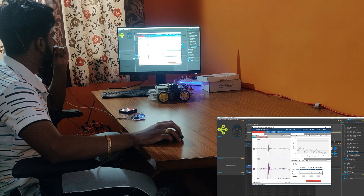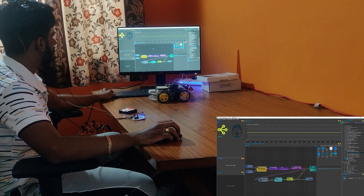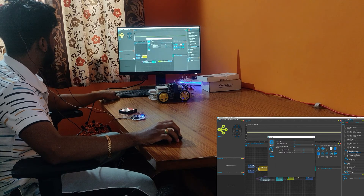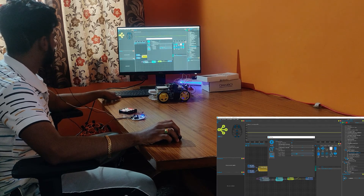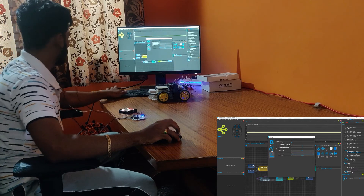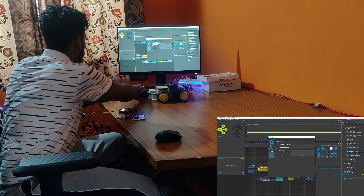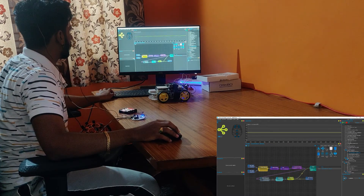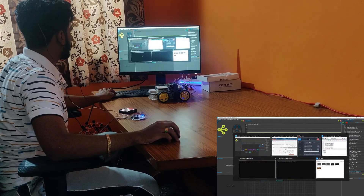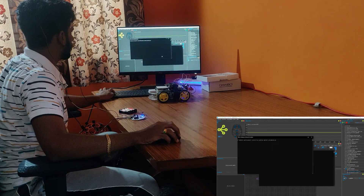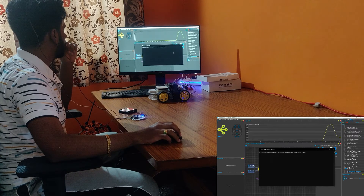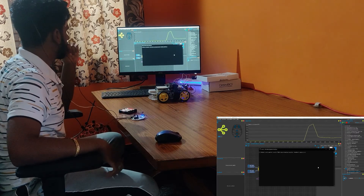Now I will show how to use the neurofeedback to control a Raspberry Pi car. Start by starting the OpenBCI stream, go to network settings, and enter your local computer IP address — 127.0.0.1. Then run the code to send data from the OpenBCI stream to Neuromore Studio.